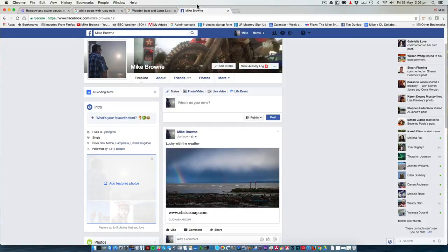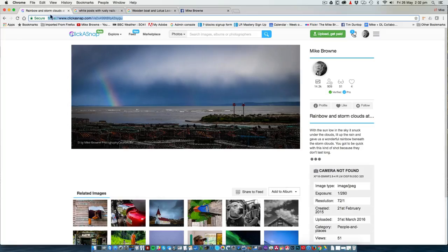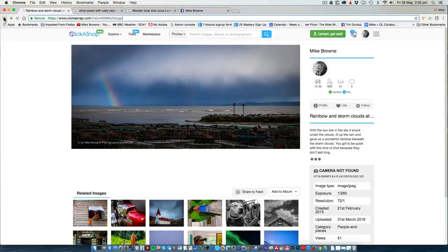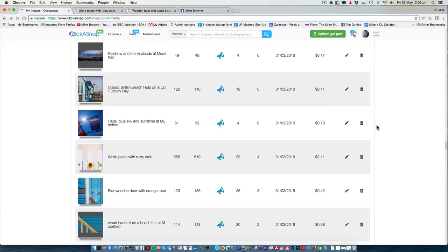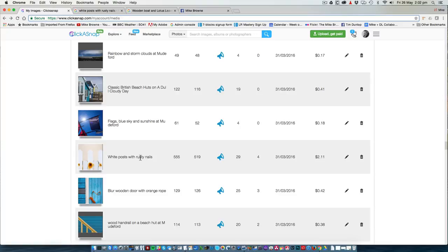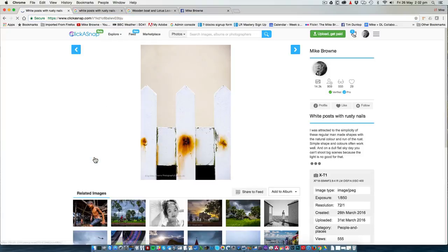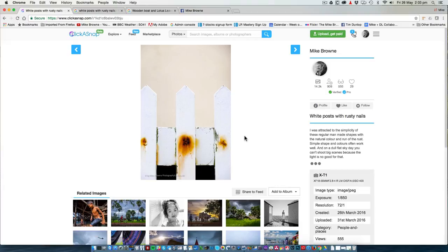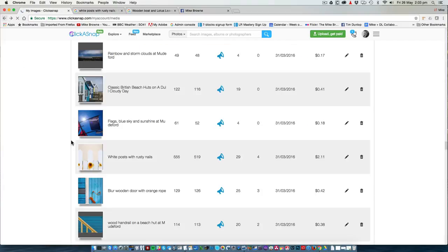The other is to ensure that you have your titles, tags, descriptions and keywords correctly done. If we look at this photo here, white post with rusty nails, that describes precisely what this photo is. It's a very simple photo, yet the numbers speak for themselves.